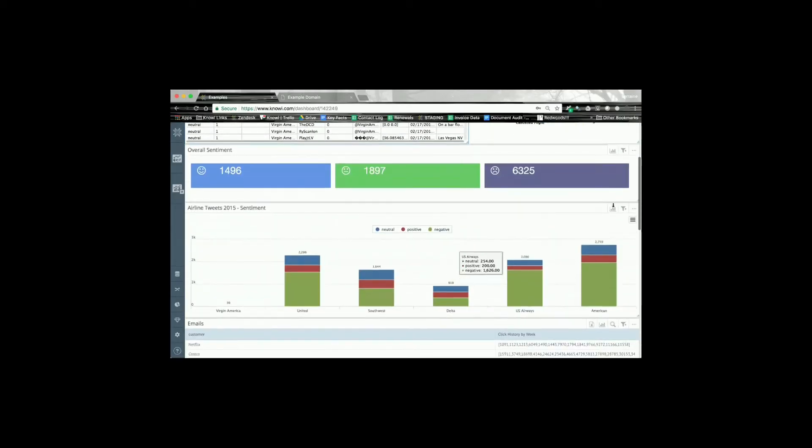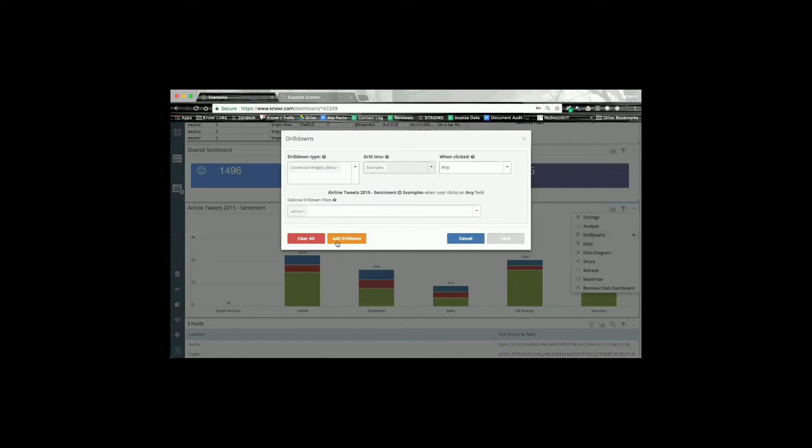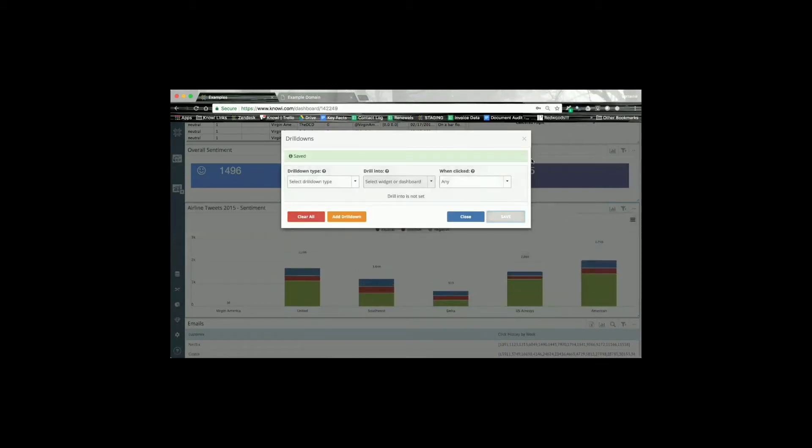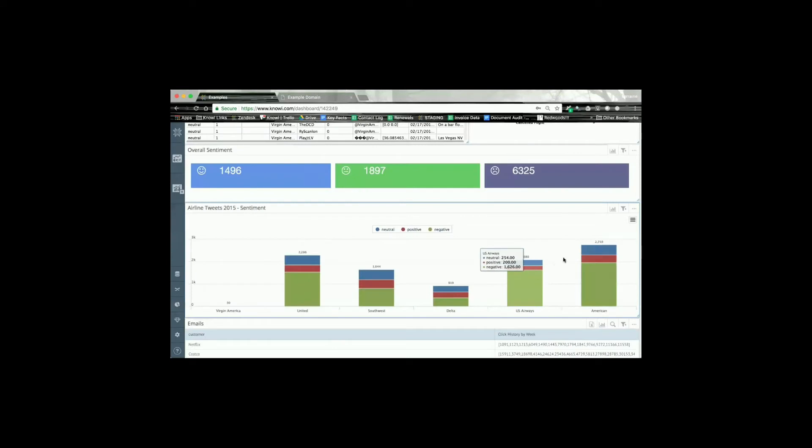We have the concept of drill-downs, so we can drill down from one chart into another chart or into a completely new dashboard. We've always had that functionality.